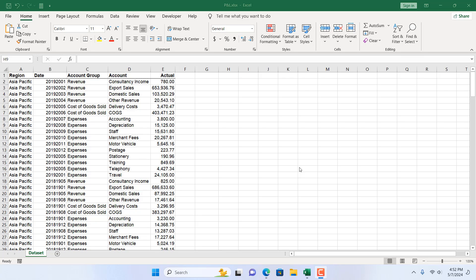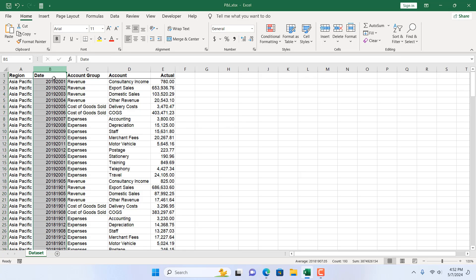In this intermediate Excel tutorial, I'm going to show you an excellent trick that will help you cleaning your data set. Here we have dates in column B, but it is not formatted as date. It has total 8 digit number.